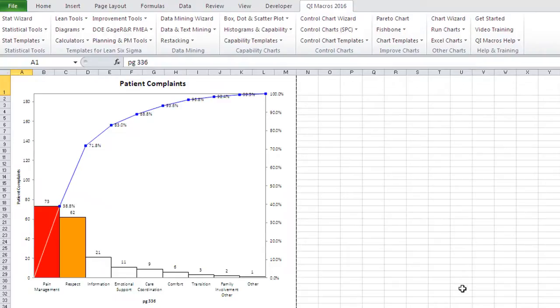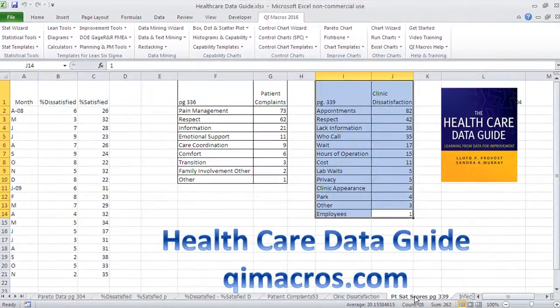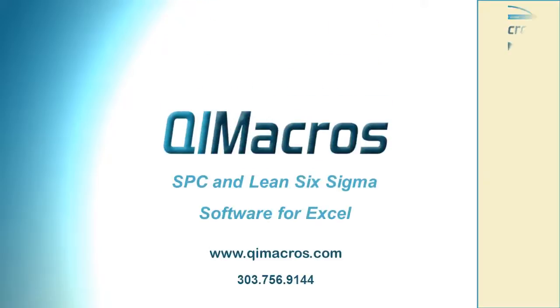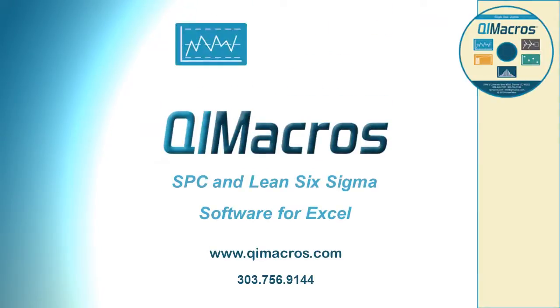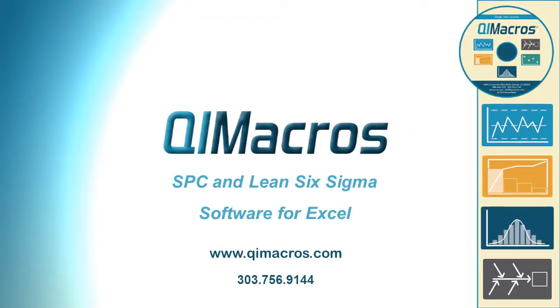That's how easy it is to start creating an improvement story using your patient satisfaction scores in the Healthcare Data Guide.